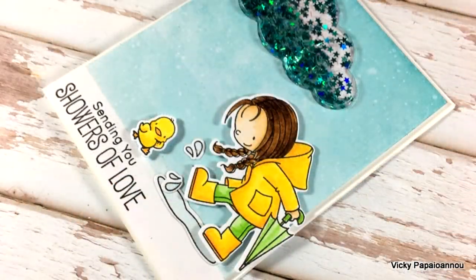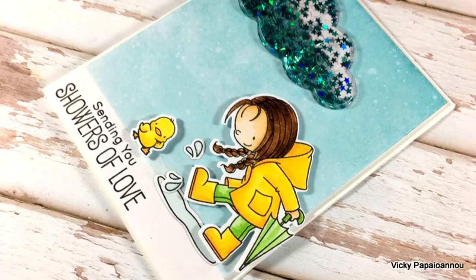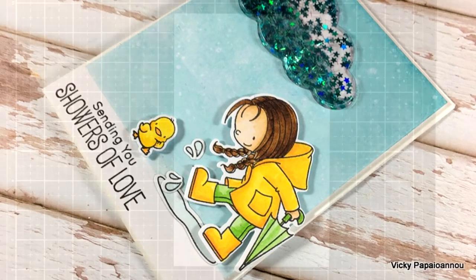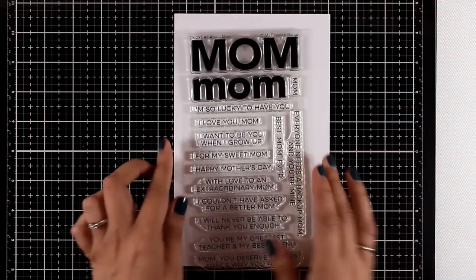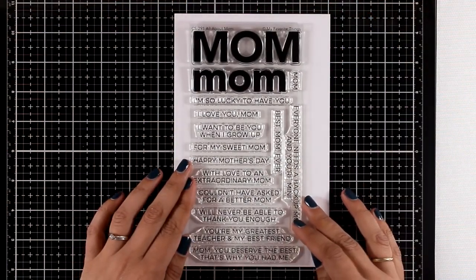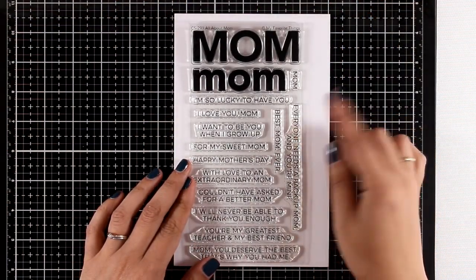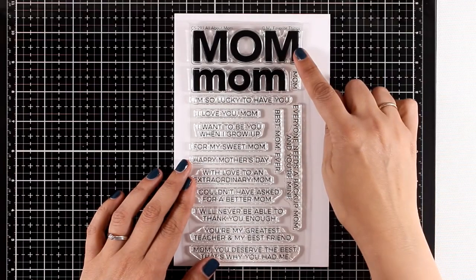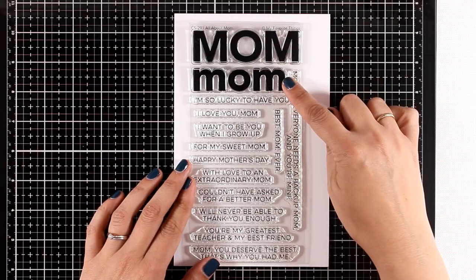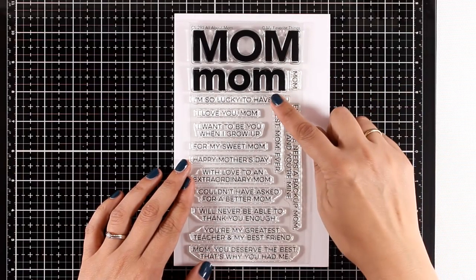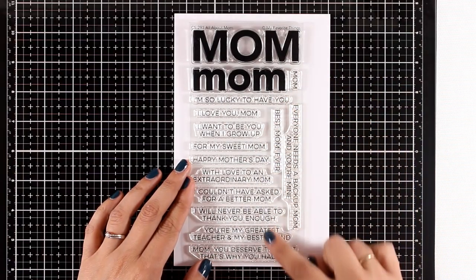Here's a look at the card that I made using this stamp set. Let's move on to a stamp set which is called All About Mom. As you can see, you get these big bold words of 'mom' in capital and lowercase.